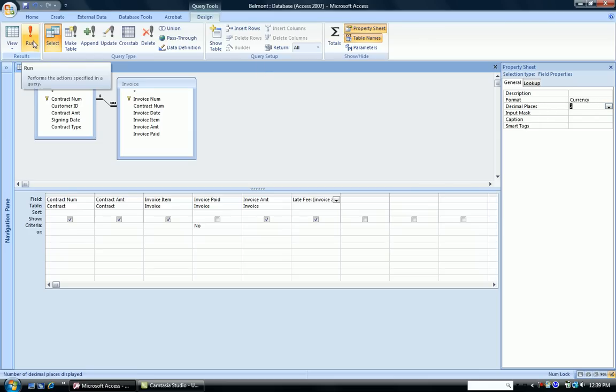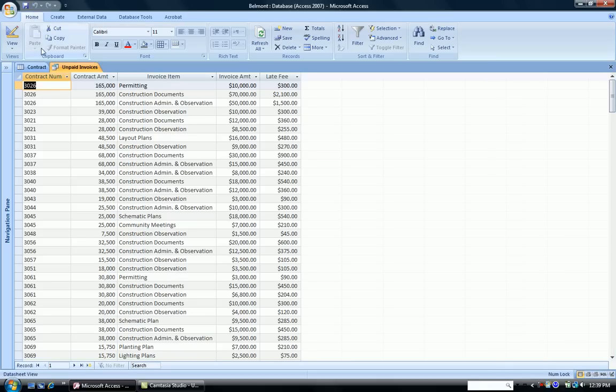I run the query. And now my late fees look nicely formatted. And at this point, I can save it.